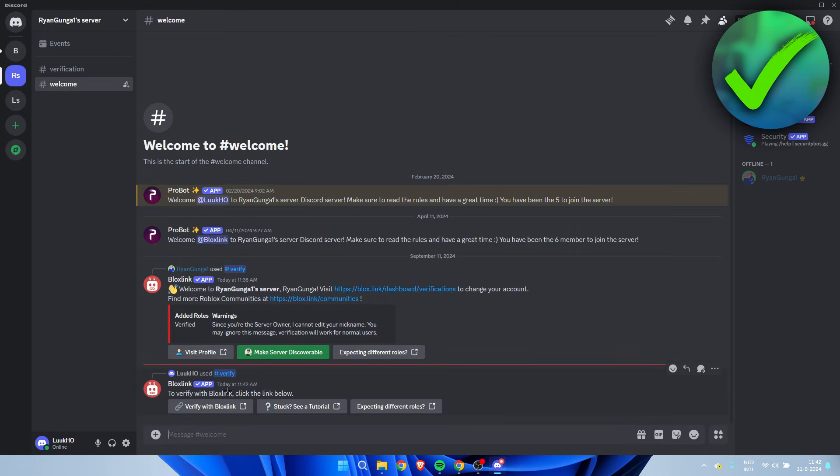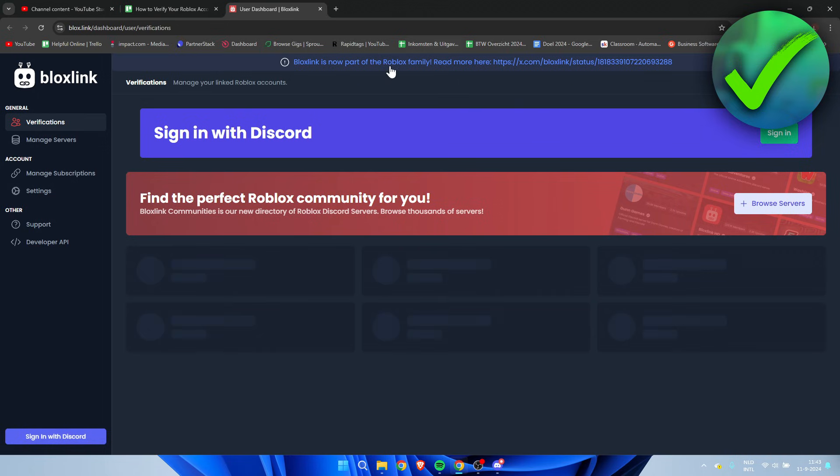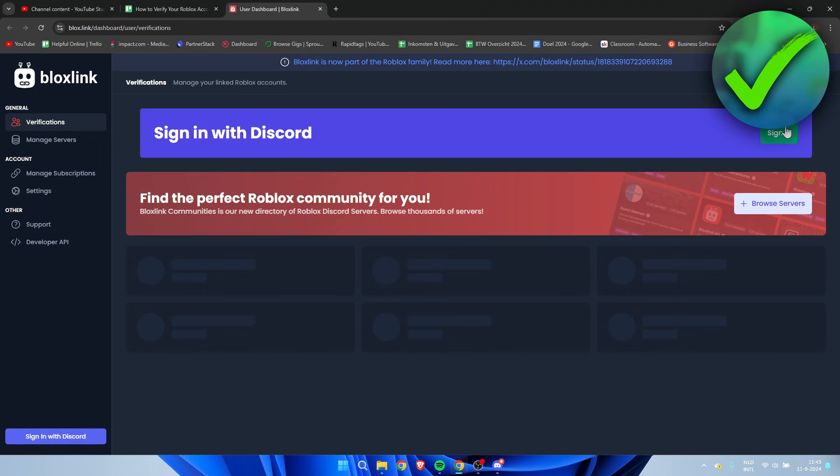So now I have this message over here and I'm going to click on verify with Bloxlink. So click on there. This will open up a new site on your Google. So we have to sign in with our Discord account. So click on here.